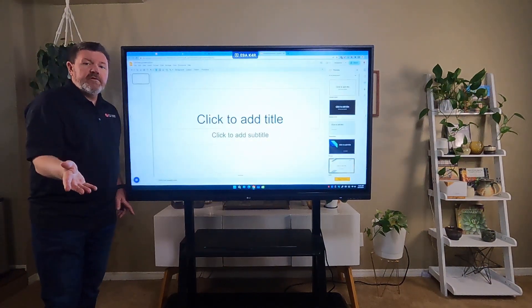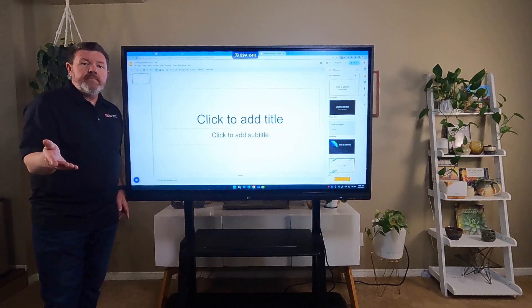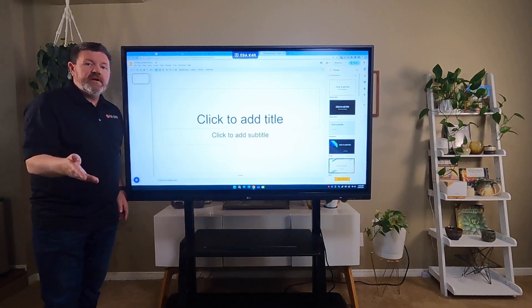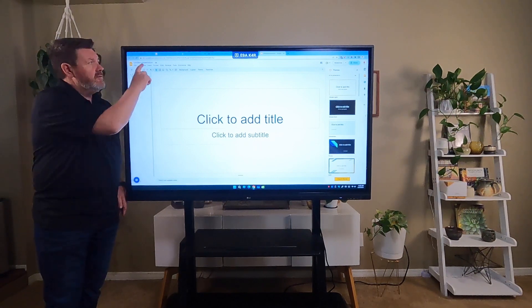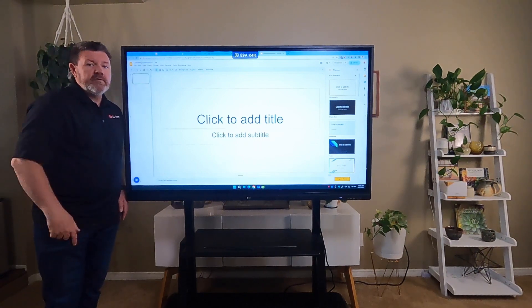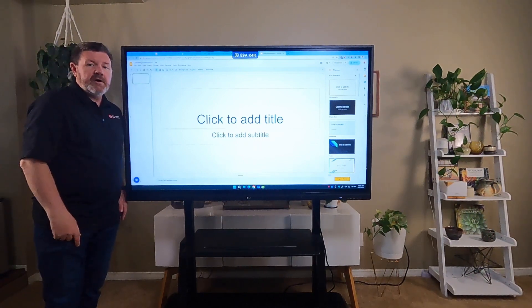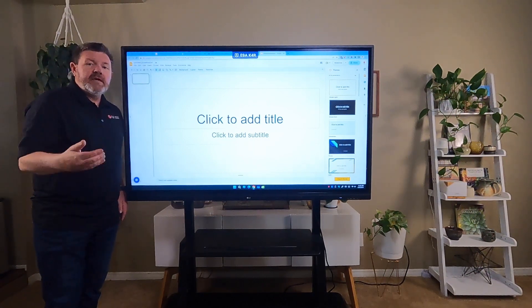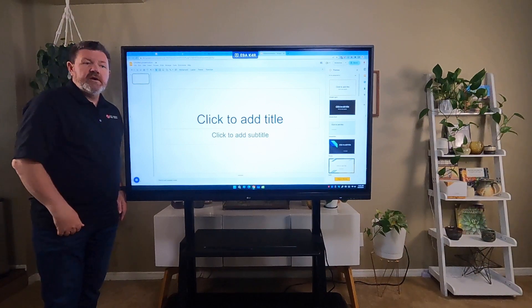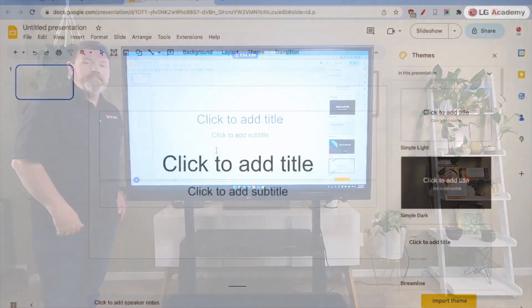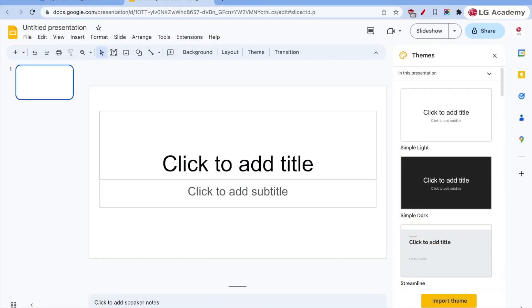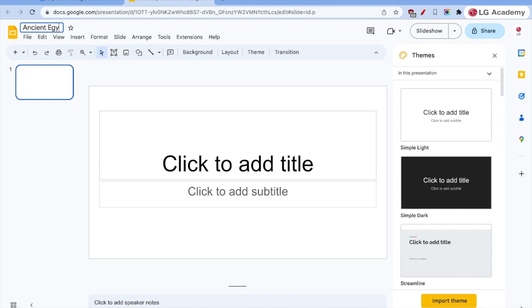Another alternative is to type in slides.new into our web browser Omnibox, and that'll launch a new slide as well. Okay, now that we have our slideshow started, let's give it a title.